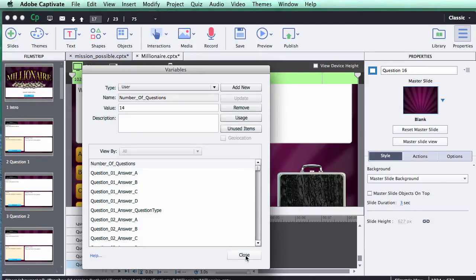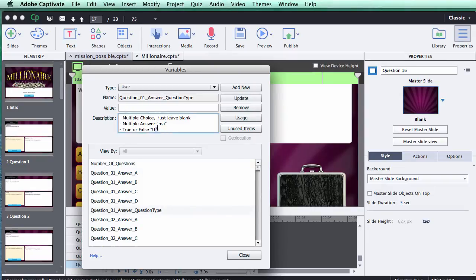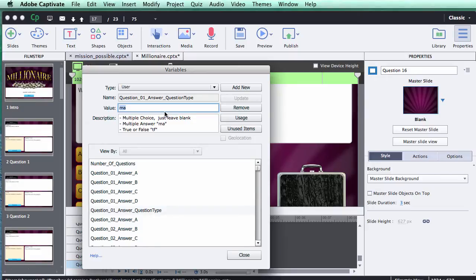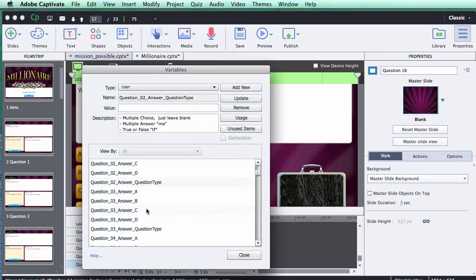For question type and selecting correct answers: click on the variable for 'Question 1 Answer Question Type' and you'll see in the description several options. Leaving the value blank makes it multiple choice — one correct answer, A, B, C, or D. To allow multiple correct answers, type 'ma' for multiple answer and click Update. For true or false — which only shows answers A and B — type 'tf' and click Update. For standard multiple choice, leave it blank and click Update. You can set this for each question by selecting its variable and typing in the value.